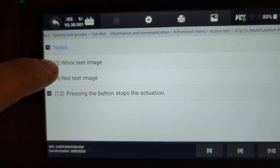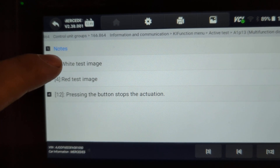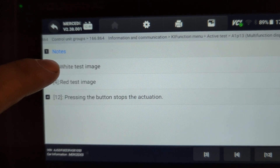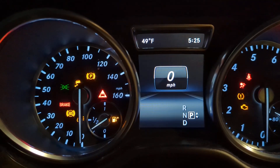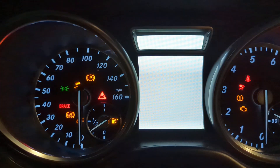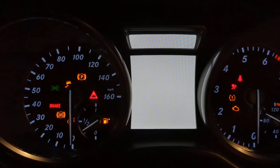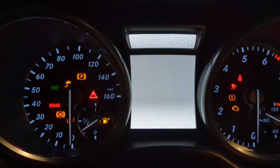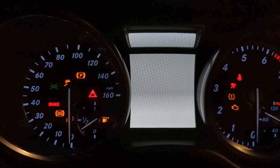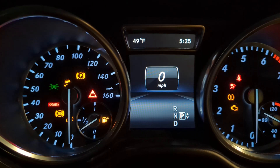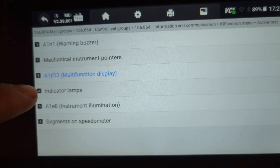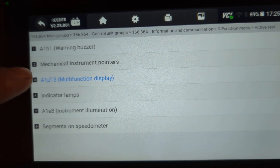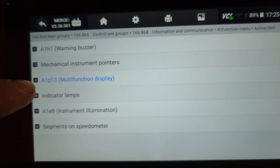Under the multifunction options, we can change the background of the central display on the instrument cluster — we can make it white or test a red image. It's a bit hard to see on camera, but you can use this to check for any burned pixels on that central display.